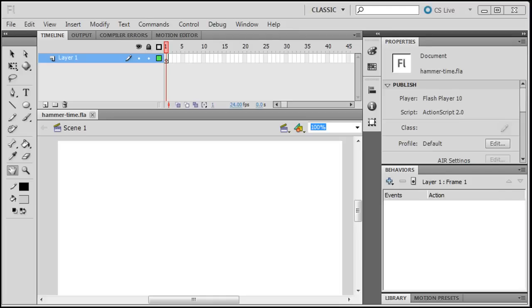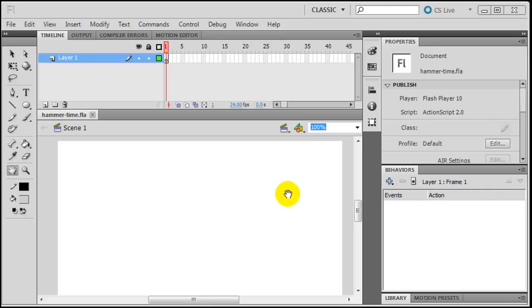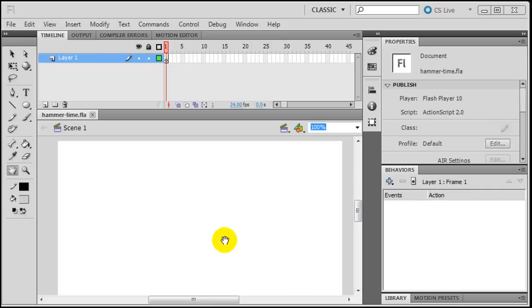Hey, this is Ralph and in this video I want to use Flash in order to create a really simple animation using a sound effect. I'm going to use a hammering sound effect and I'll make a hammer that's hammering a nail into a piece of wood.